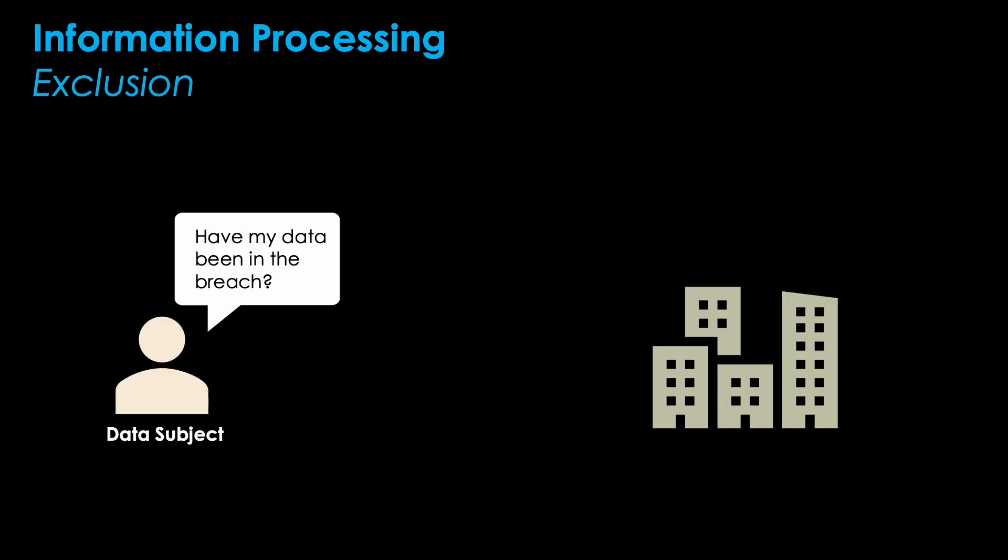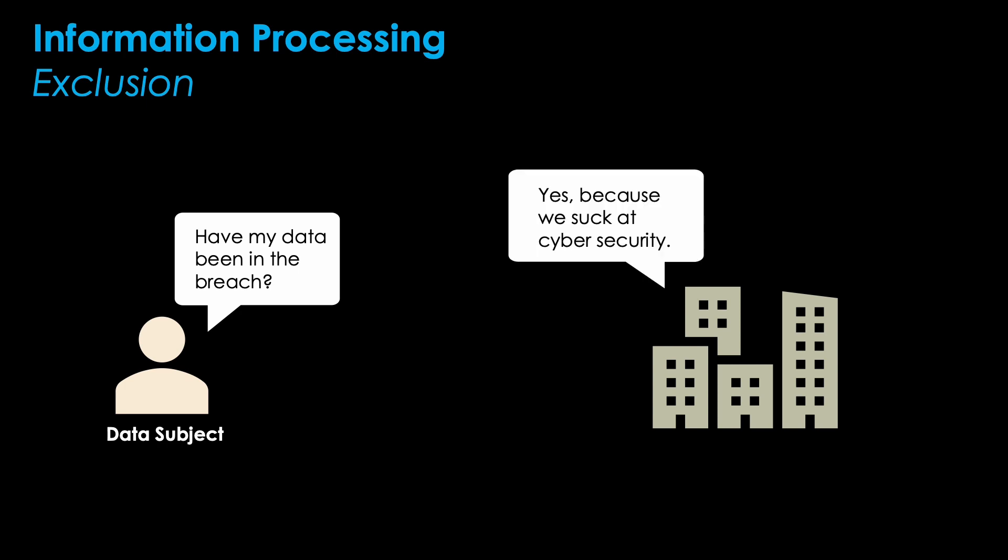It is easy to see why failing to provide people with information about which data about them is stored is a problem. If you hear about a breach, you want to know whether your data is affected. It leaves the data subject powerless regarding their own data as they would not be able to participate in the maintenance and use of their information.